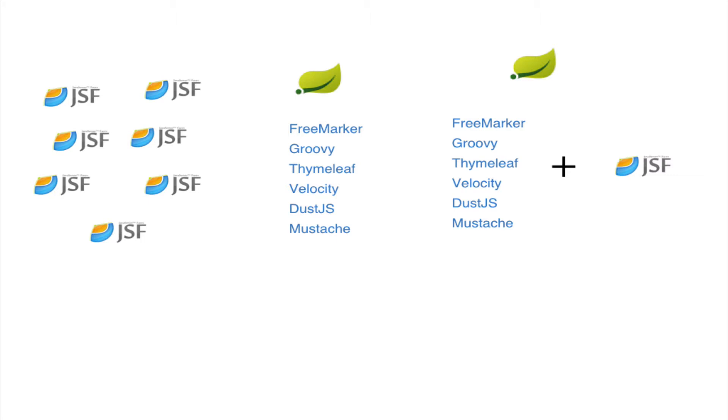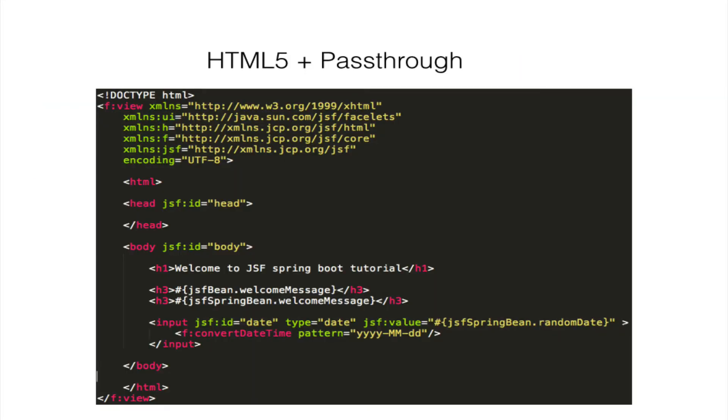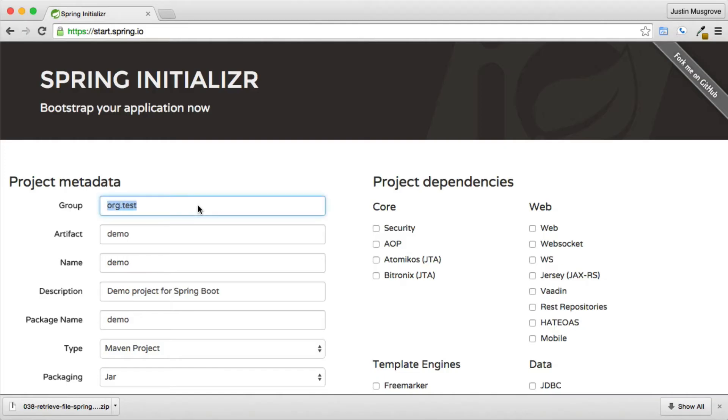So in this tutorial we'll show you how to integrate Spring Boot with JSF 2.2. If you are not aware, JSF 2.2 has many new features such as HTML5 support, allows for more natural templating with pass-through attributes, security enhancements, and much more.